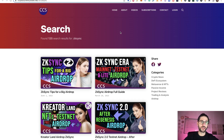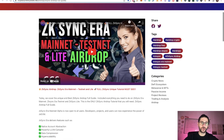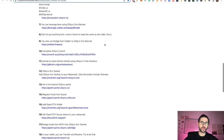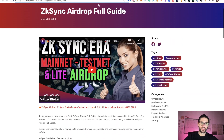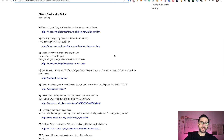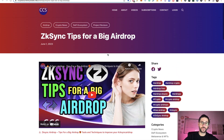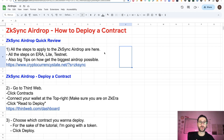There are also big tips on how to get the biggest airdrop possible. Using the link in my website's search results, you'll find the full guide for the ZKsync airdrop covering mainnet, testnet, and light airdrop. There are many steps because we cover all the testnet, the light version, and the ERA version — doing all these steps puts you in the best position. There is also a tips video that will position you inside the top 10 or top 5 people applying, so check that as well.